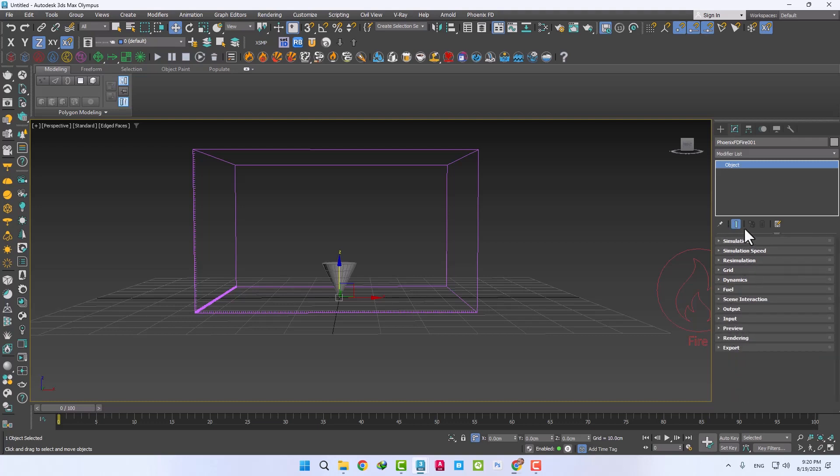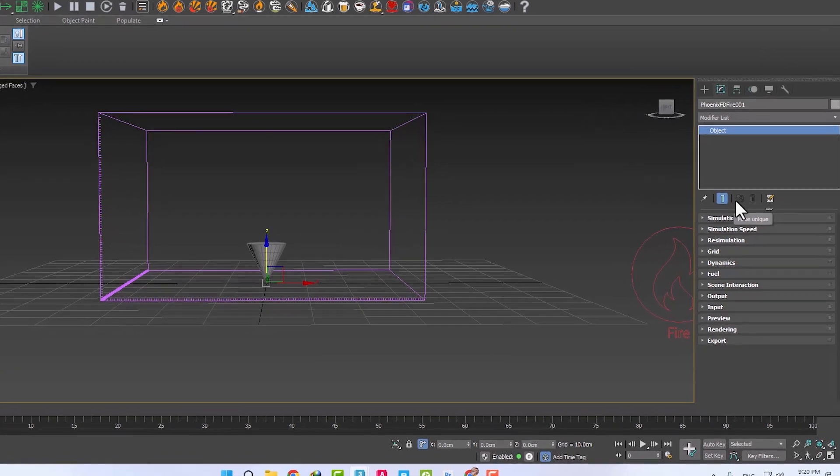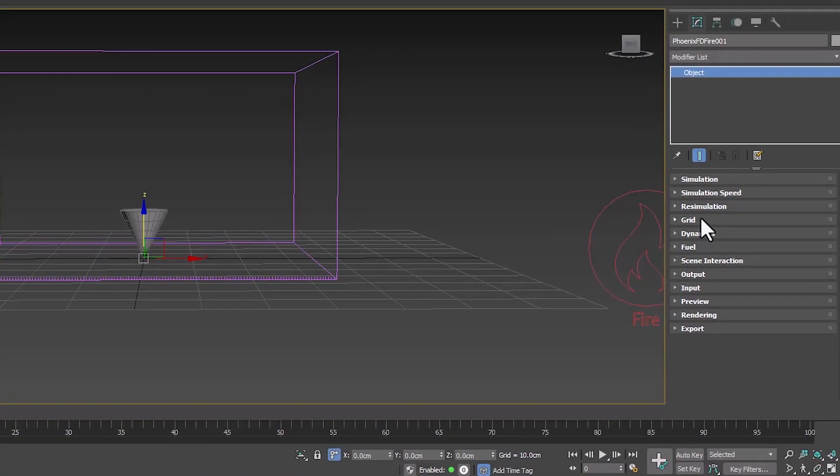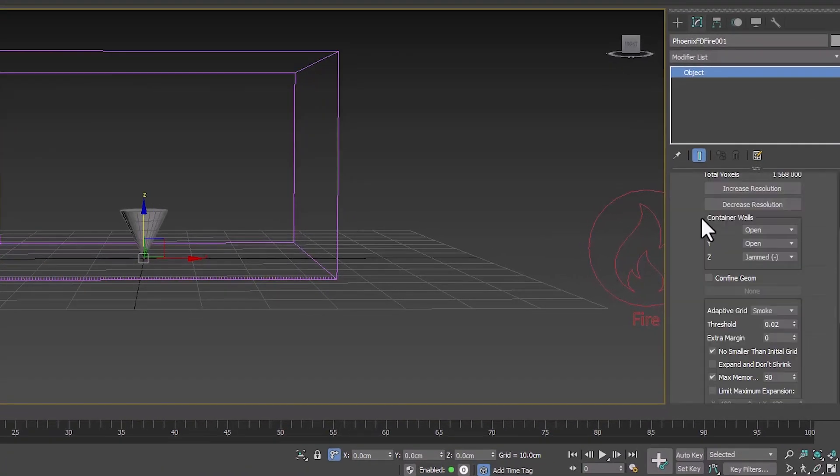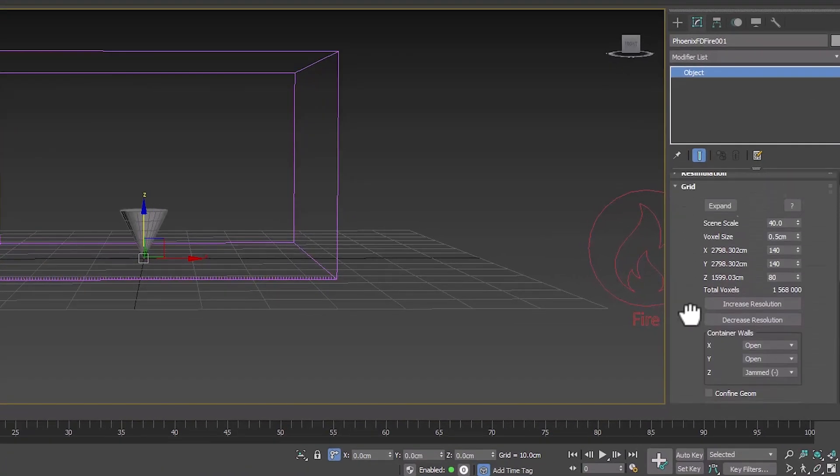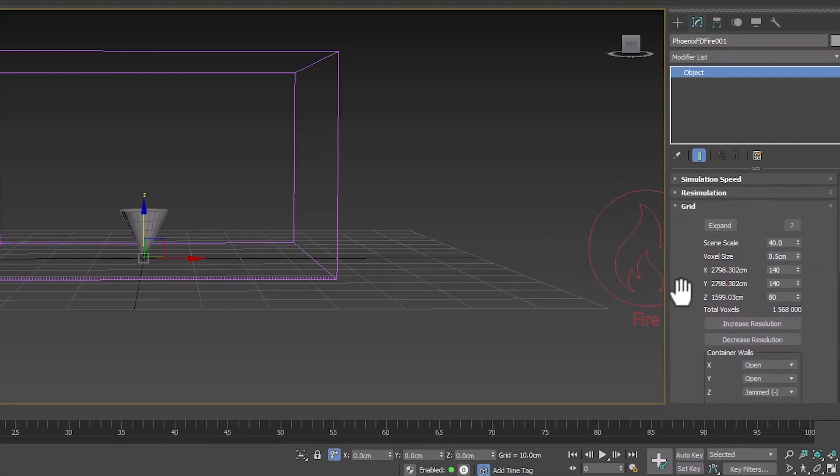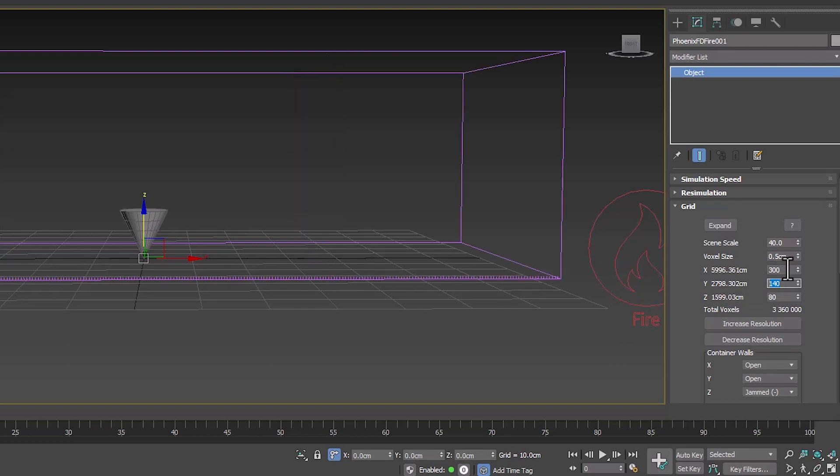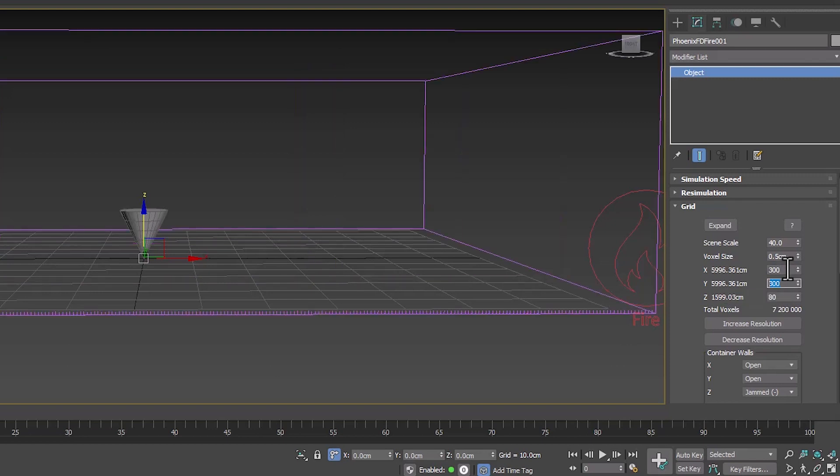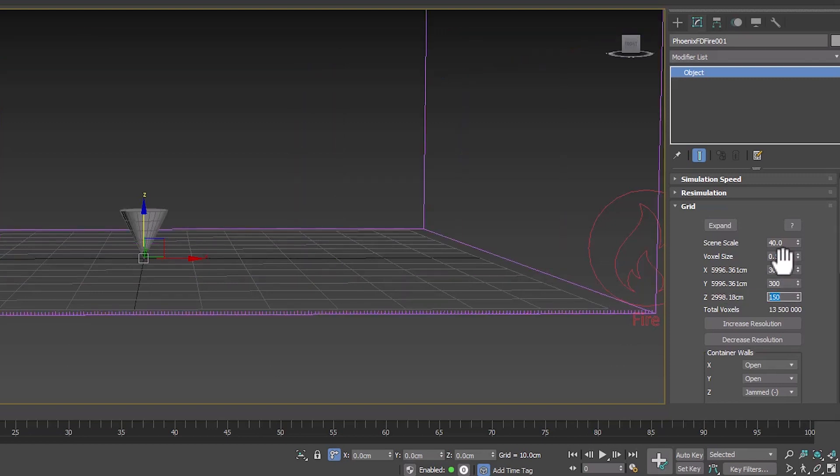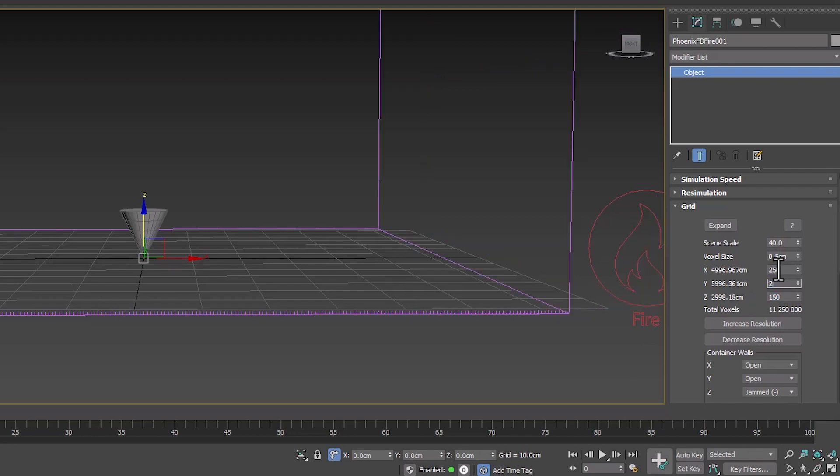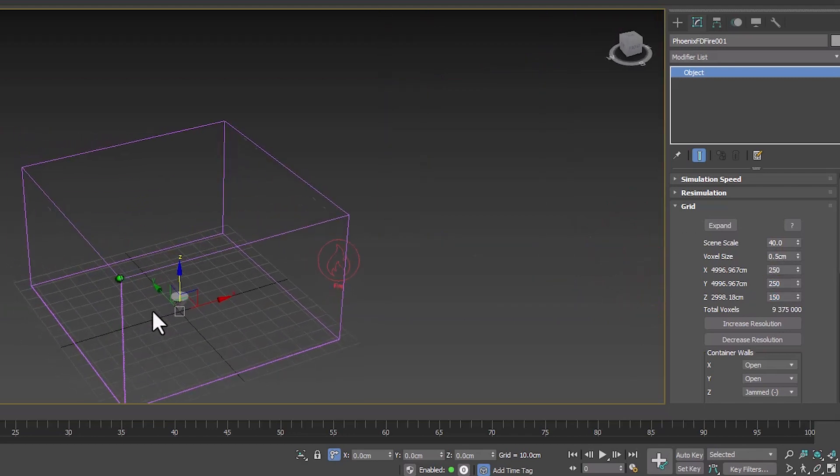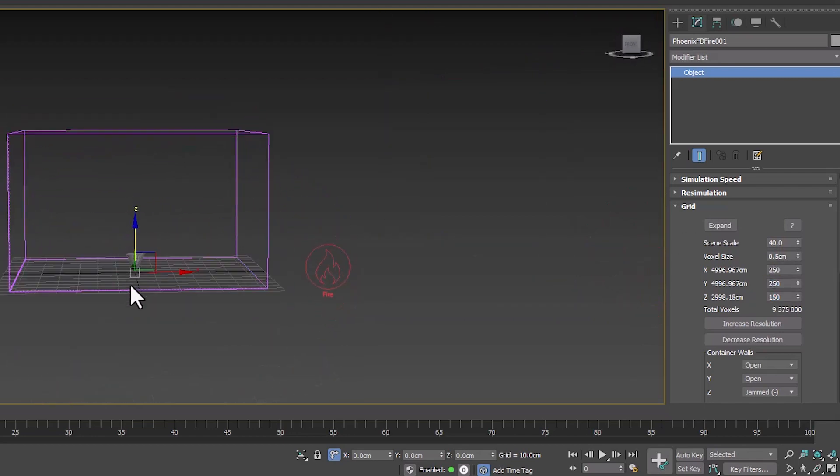There are many options here, but we will only talk about the important ones. The most important part is the grid, where we can specify the resolution and dimensions of our box. For example, I chose the size 300, 300, 150. It is a large amount. 250, 250, 150 size is more suitable.